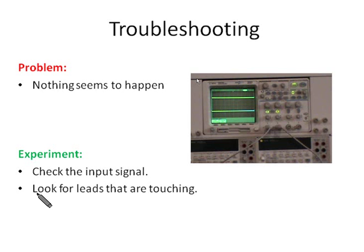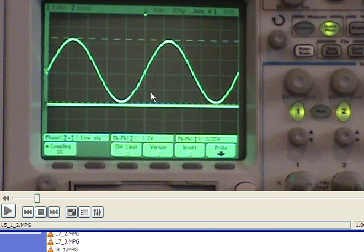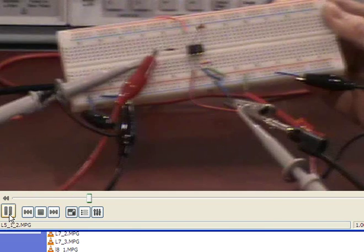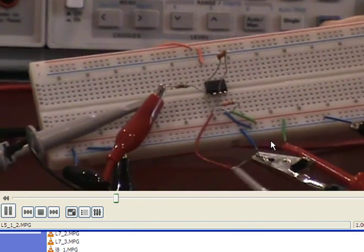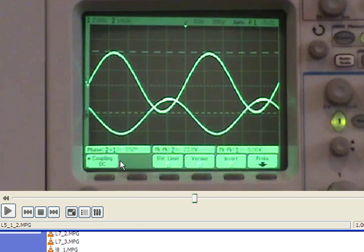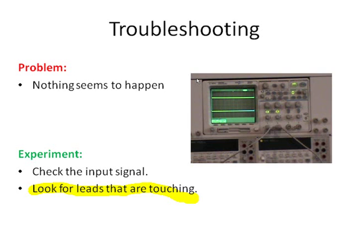If the input signal is correct but the output is still not right, sometimes we need to look for leads that are touching each other. Let's look at the circuit — the input seems right but the output is still zero. Looking at this point, the scope output and the common ground leads are touching each other.